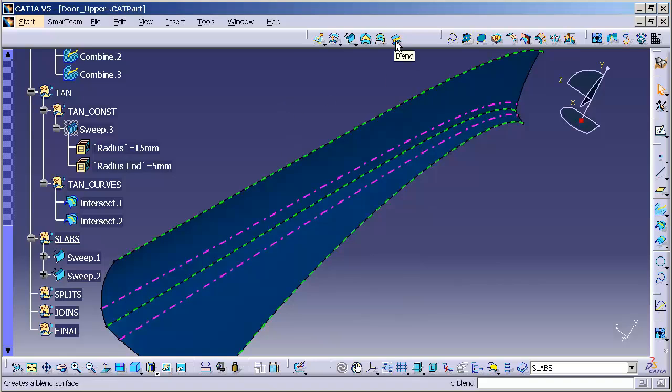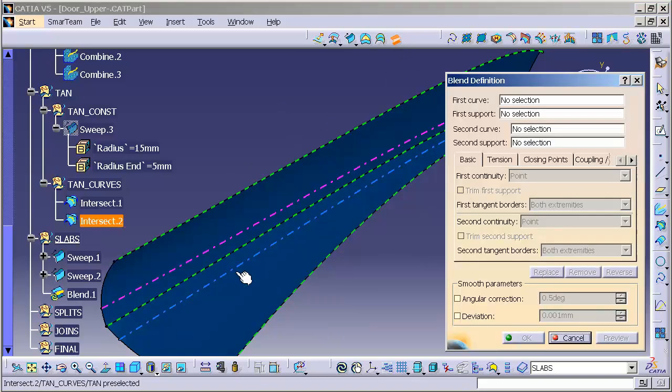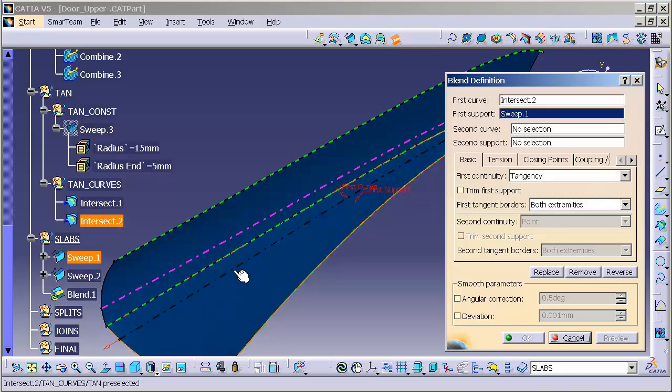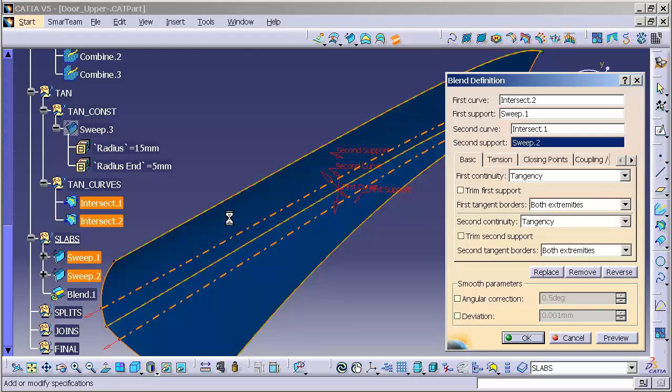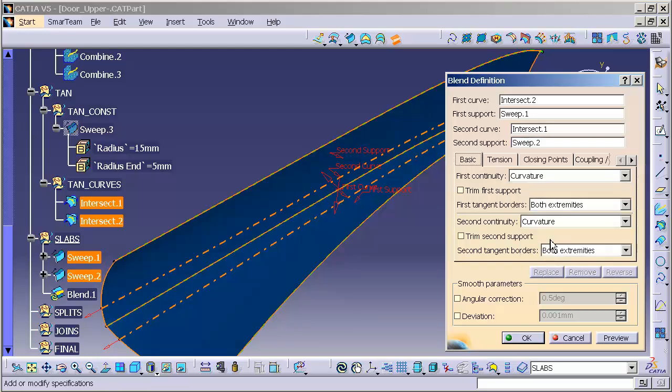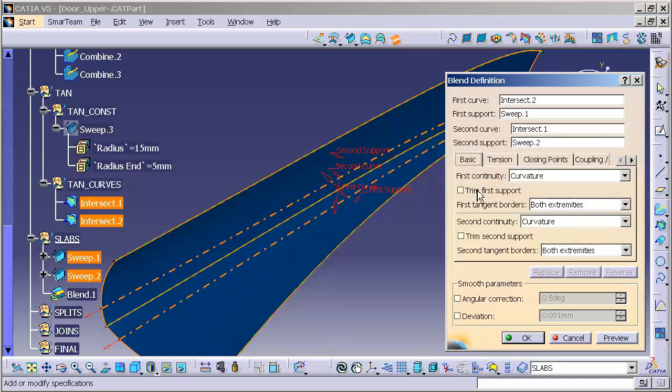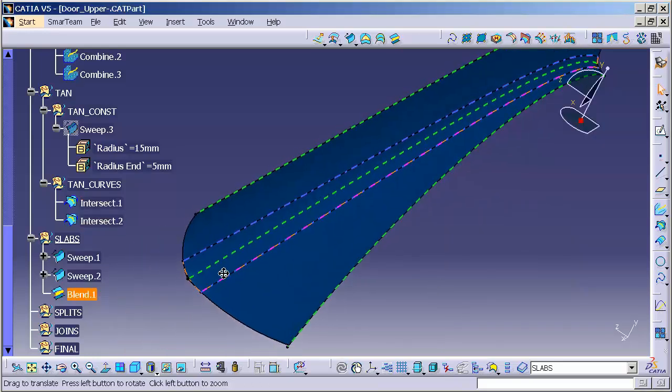I'll go into blend. Tangency 1, tangency 1, surface 1. Tangency 2, surface 2. I'm going to tell it I want curvature. And I'll leave everything else alone. I'll check out my tensions to make sure they're defaulted at 1. I do not want to trim anything. I want to do that in a secondary function myself. I'm going to select OK. And there is my blend surface.